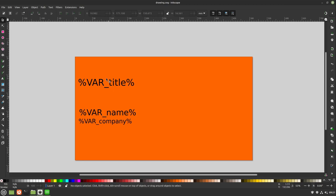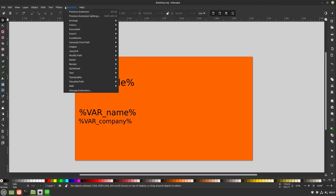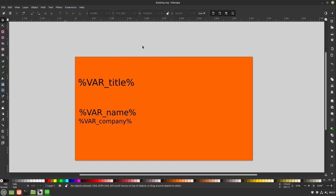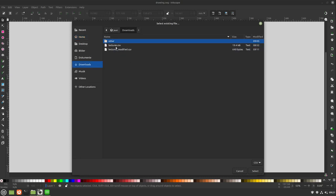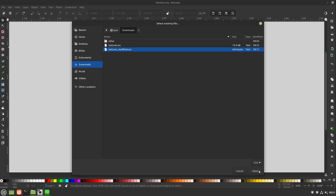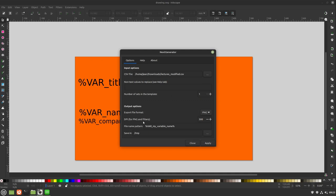I hit ctrl s to save everything and head over to extensions, export, next generator, open the CSV file path, select my CSV file here, the modified one. Non-text values to replace, we don't want this in this case because we only have text values here. You can of course advance it if you want but I leave it as a generic example.